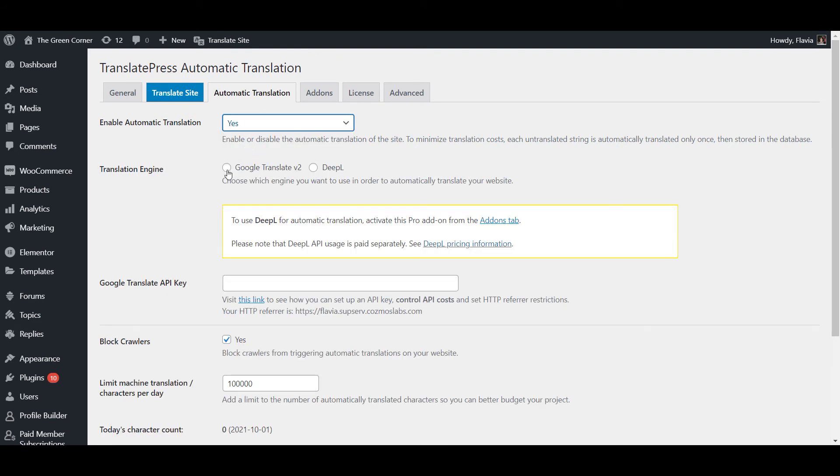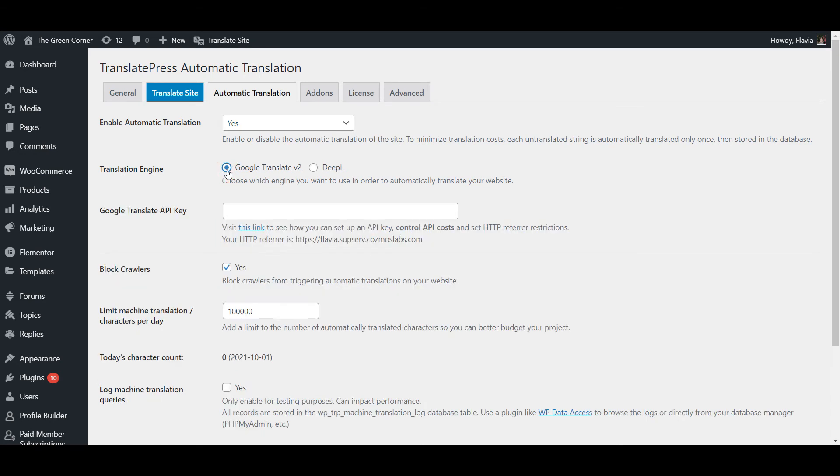We have a whole other video explaining the entire process of enabling automatic translation so if you need help with that click the video links in the upper right corner.